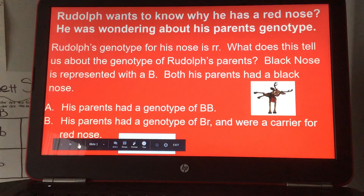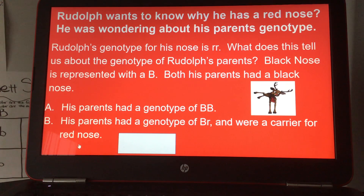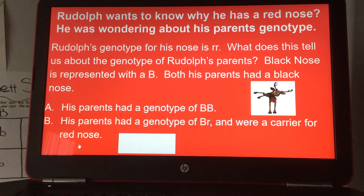Rudolph wants to know why he has a red nose. He was wondering about his parents' genotype. Rudolph's genotype for his nose is lowercase r, lowercase r. What does this tell us about the genotype of Rudolph's parents?